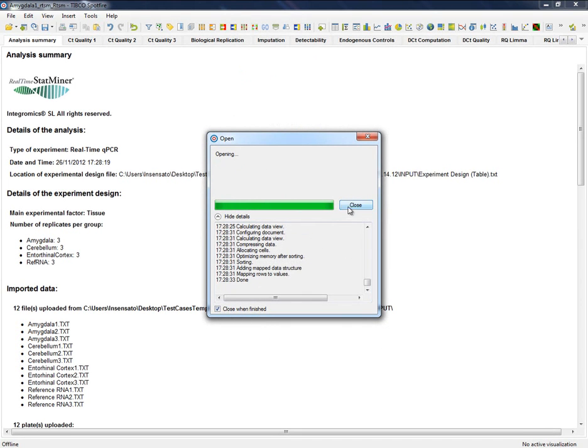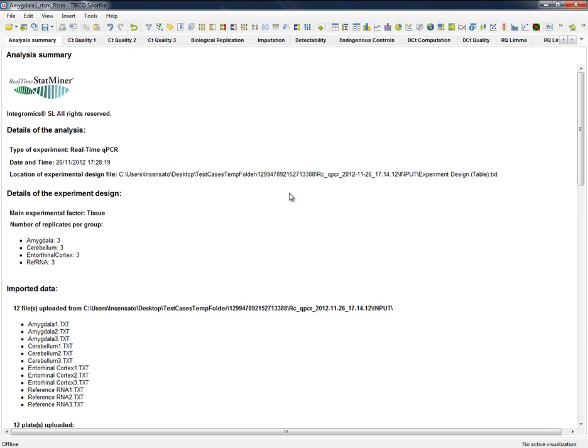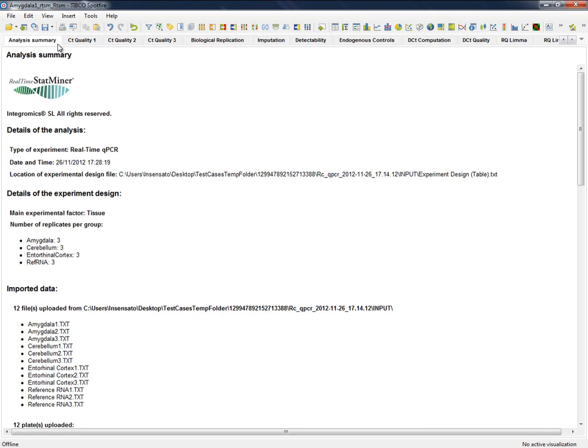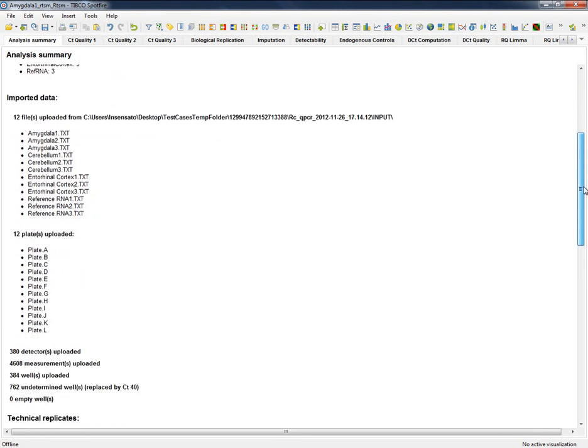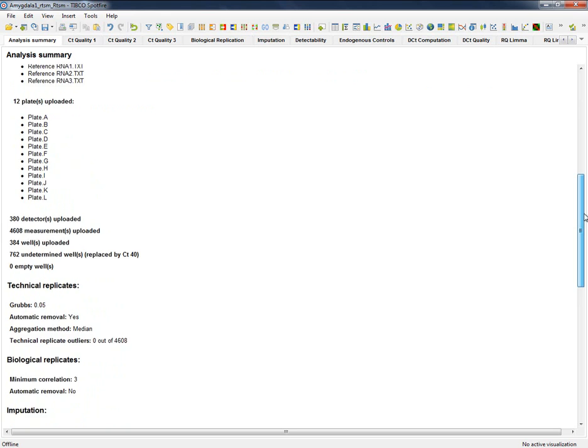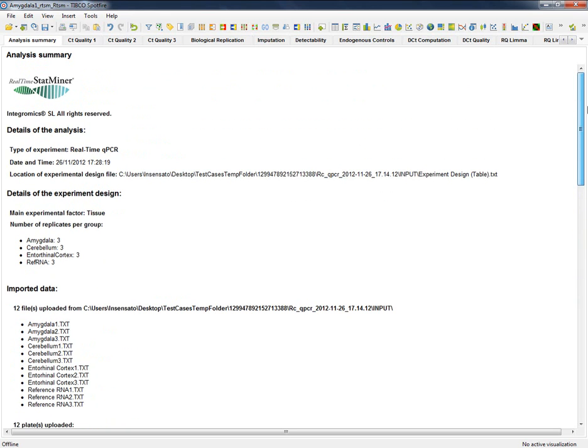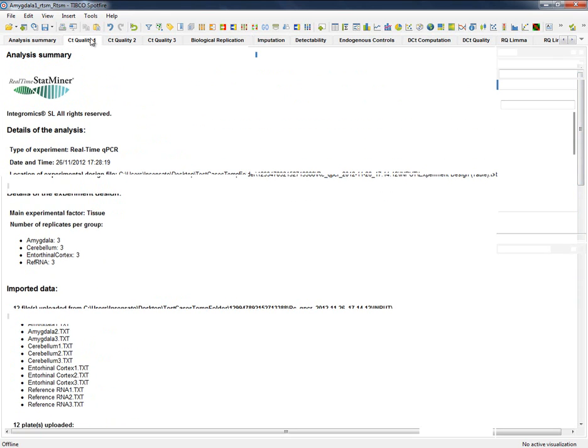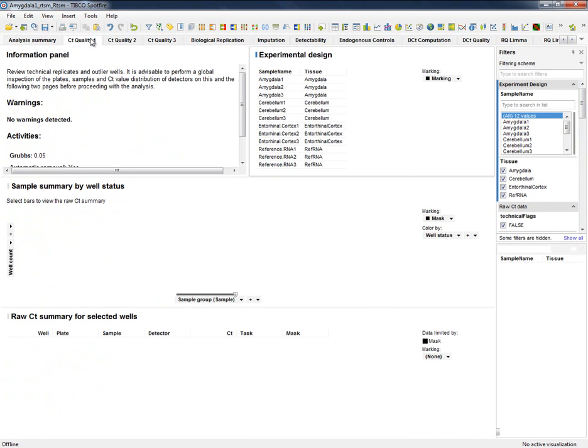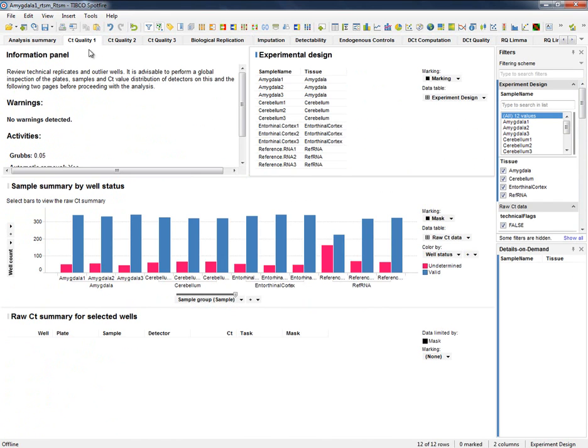These reports can be classified into three main types. Firstly, a summary of the analysis with a whole overview of the sample and quality settings that can be presented for the analysis.